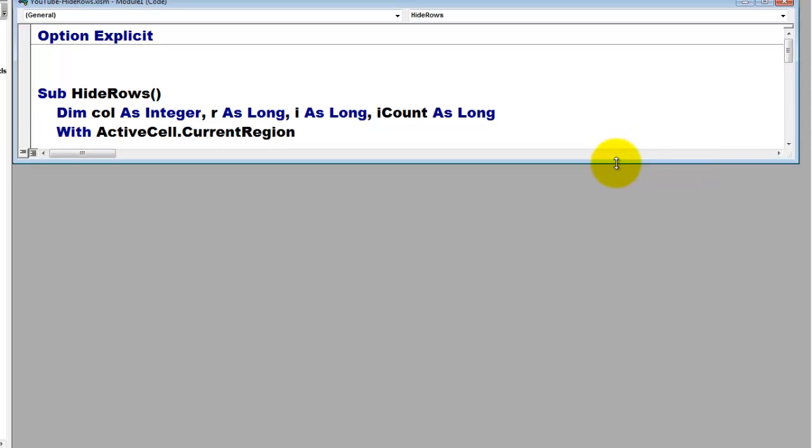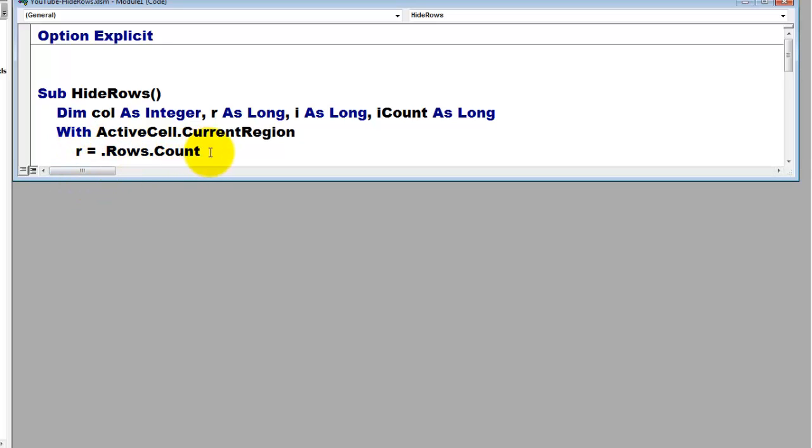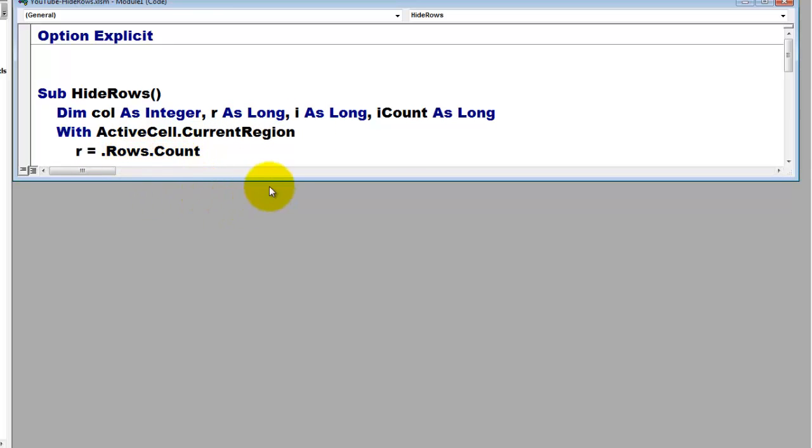We are going to talk to the current region of the active cell. The active cell is the cell you happen to be in, that's the cell you had selected and that you want to filter for in this case. So we find out how many rows the current region has and we store that in the variable R of the long type, .rows.count. Make sure you type the dot before rows so it takes off the with statement. Otherwise, it will count all the rows on your sheet.